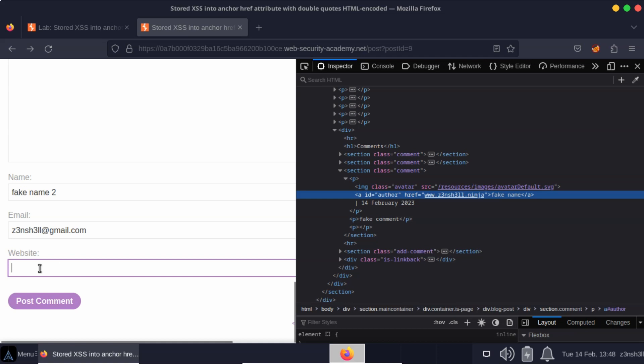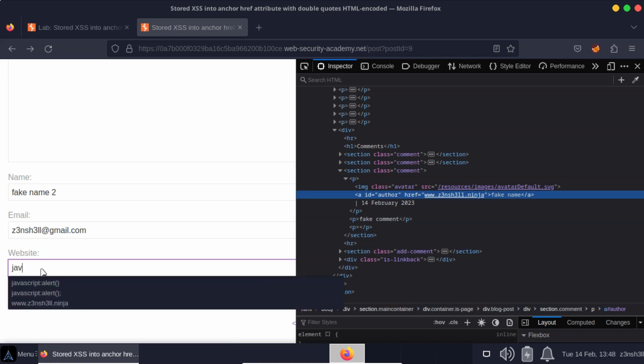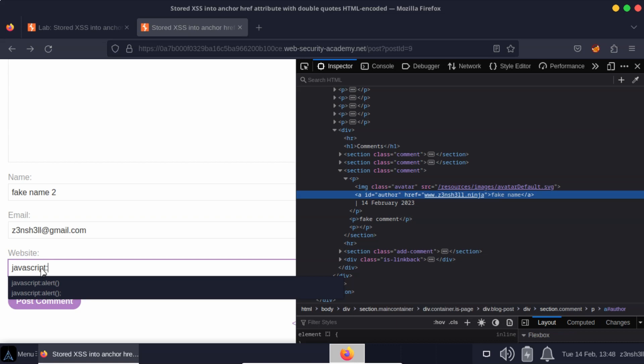So the question is, how do we execute JavaScript from within href attribute? We can use JavaScript colon. So many developers are not aware of this because this is not a typical way to make use of JavaScript. It's more common to make use of an onclick attribute, for example, and specify some JavaScript within the value of that attribute. It's fairly rare that you'll see JavaScript invoked directly from a href attribute. But the point is, we can do it. It's functional JavaScript.